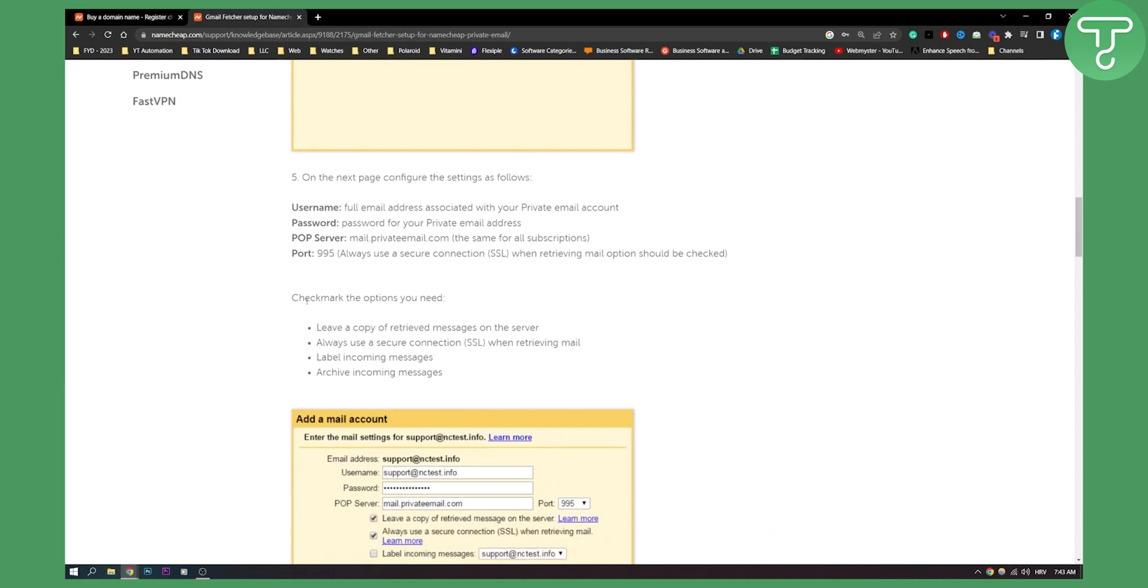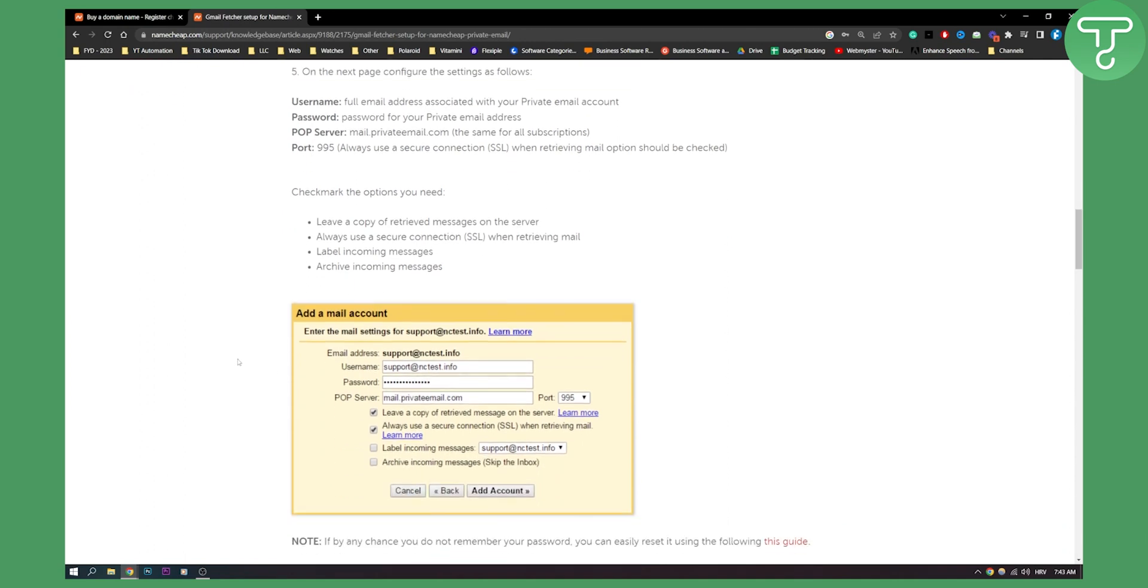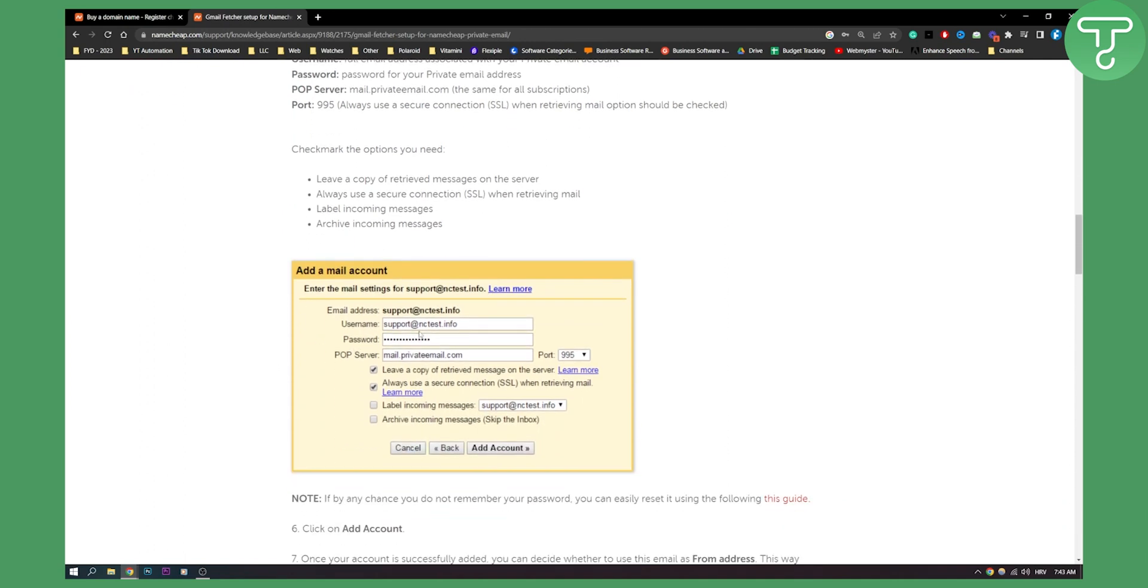Then you have check mark the options you need. You need to leave a copy of retrieved messages on the server. Always use a secure connection when retrieving mail and label incoming messages and archive incoming messages. This is how it will look like here as you can see.